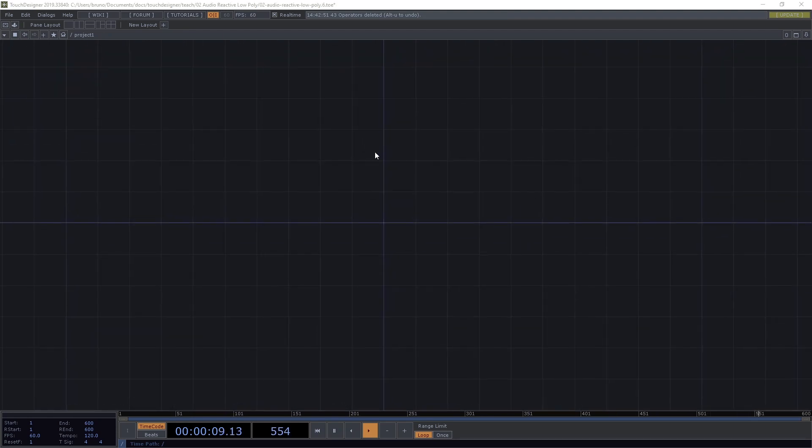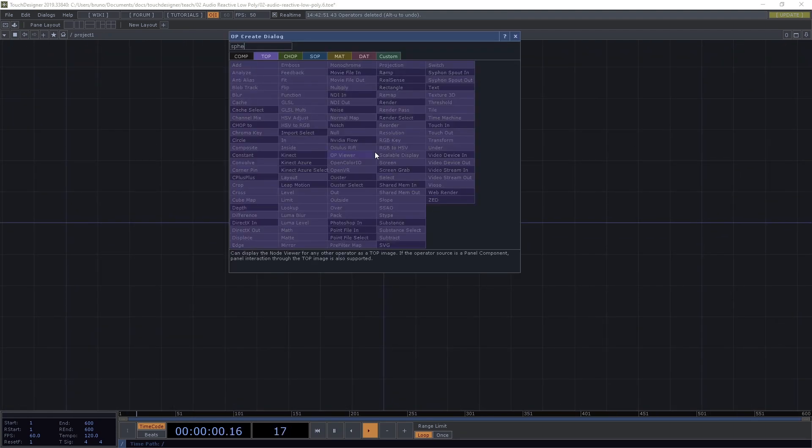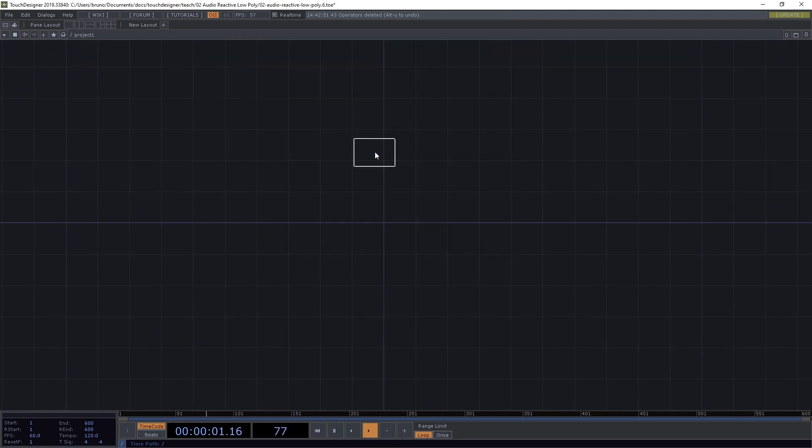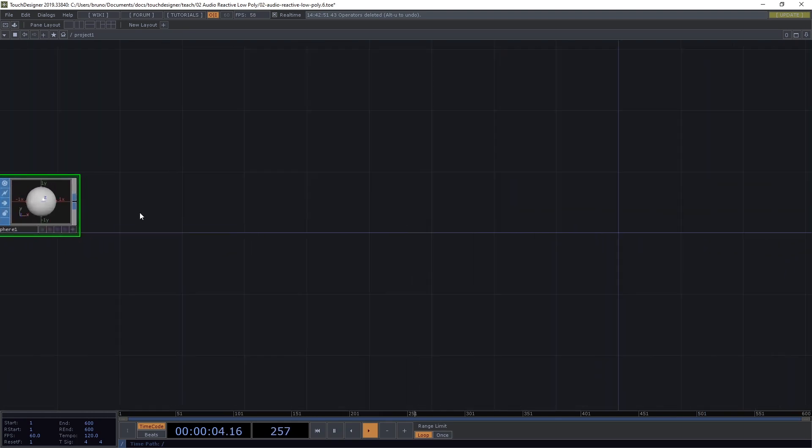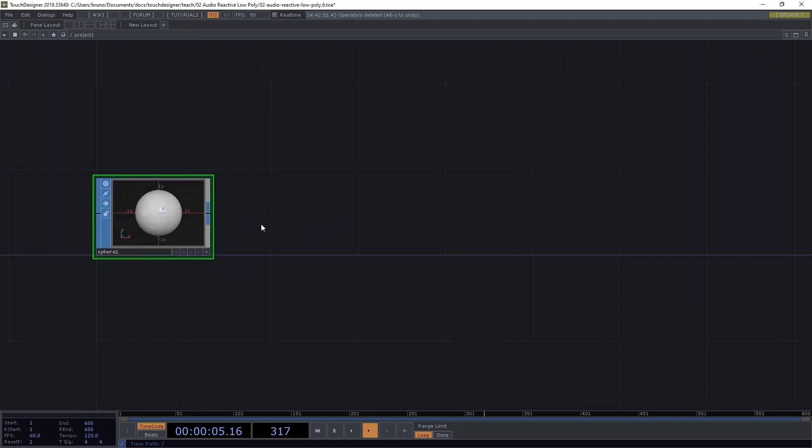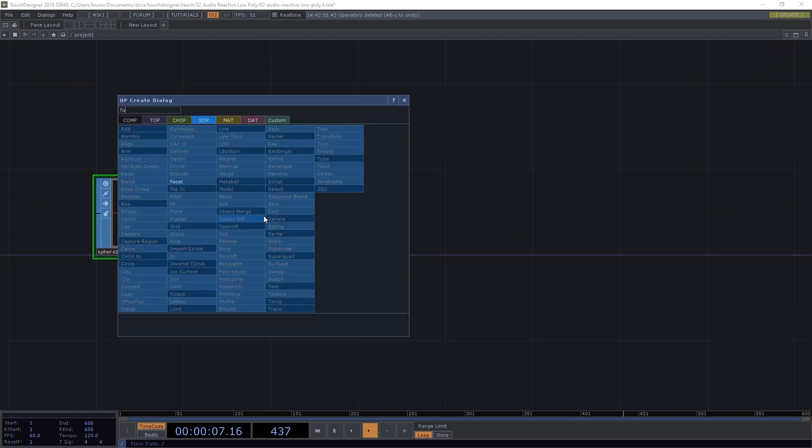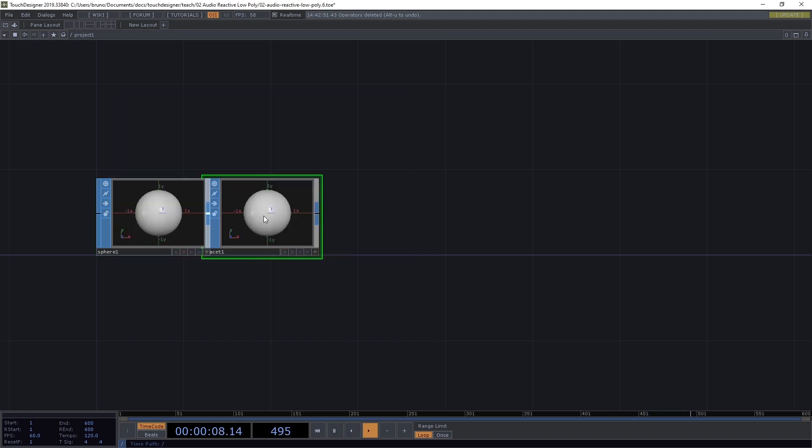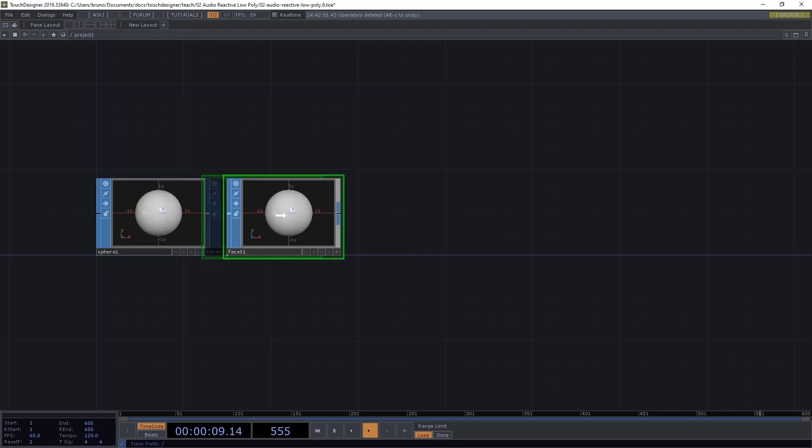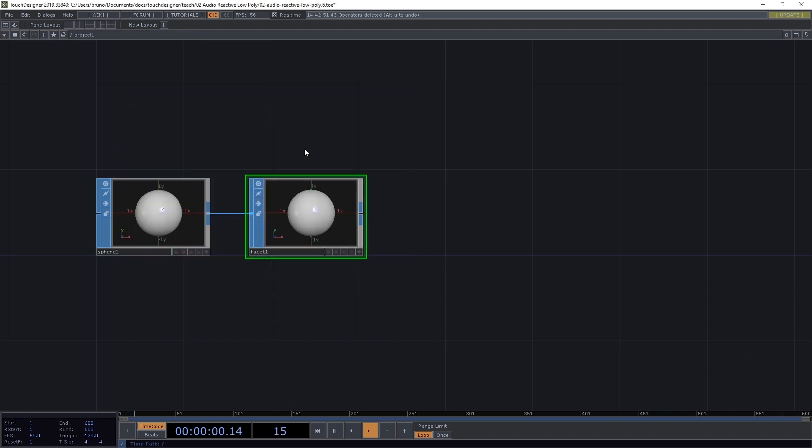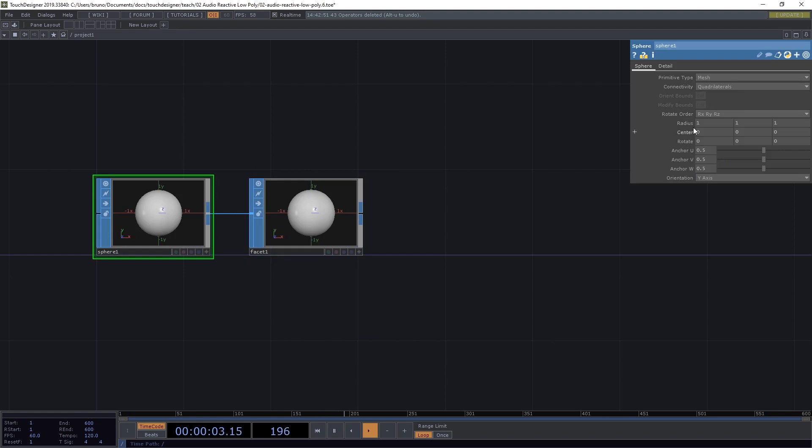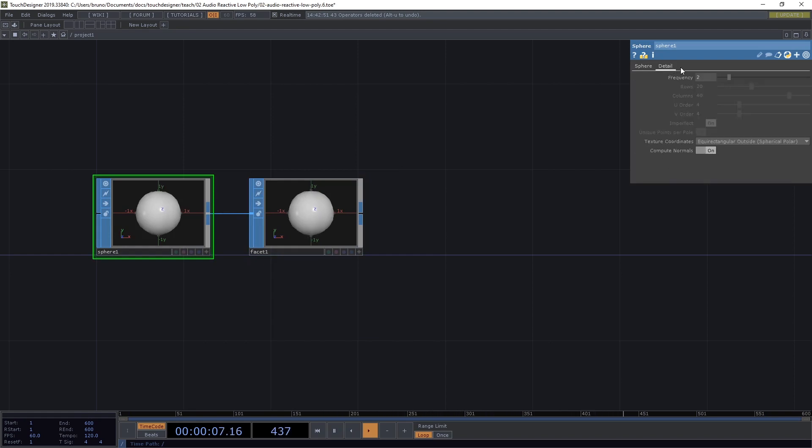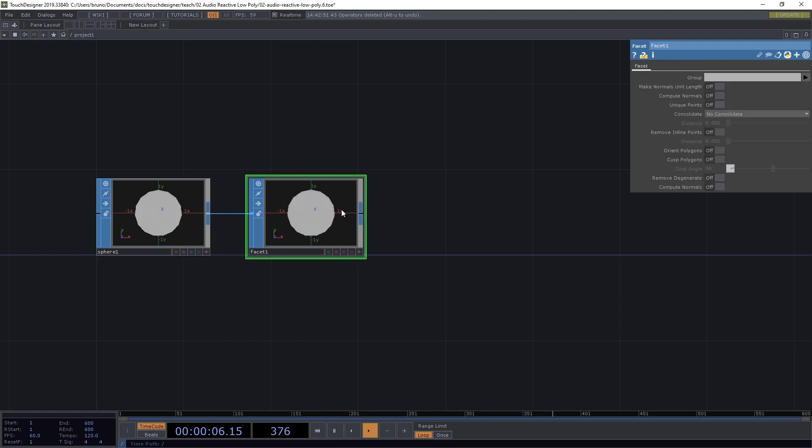The first thing we need here is a Sphere SOP. And from our Sphere SOP we already got a Facet SOP which is what is going to give us the low-poly look. For Primitive Type, let's make sure it's a Polygon and the Detail Frequency I want it to be 3. We can toggle our Compute Normals off here because we are going to compute our normals in our Facet SOP.